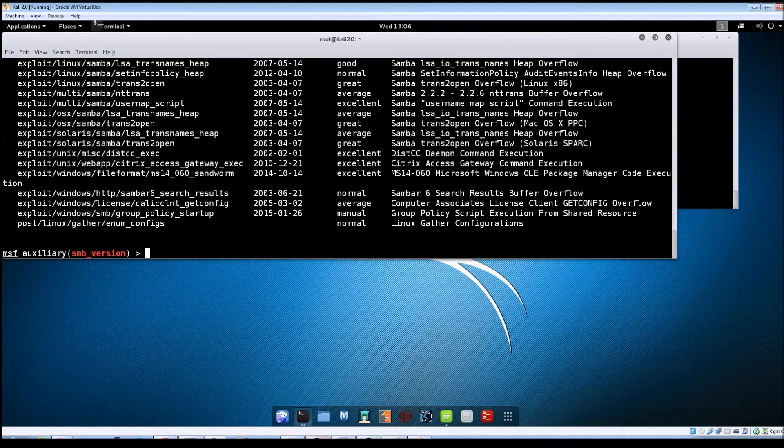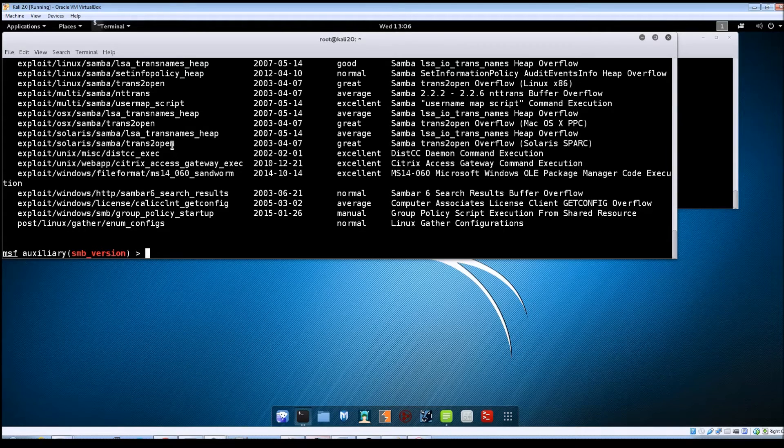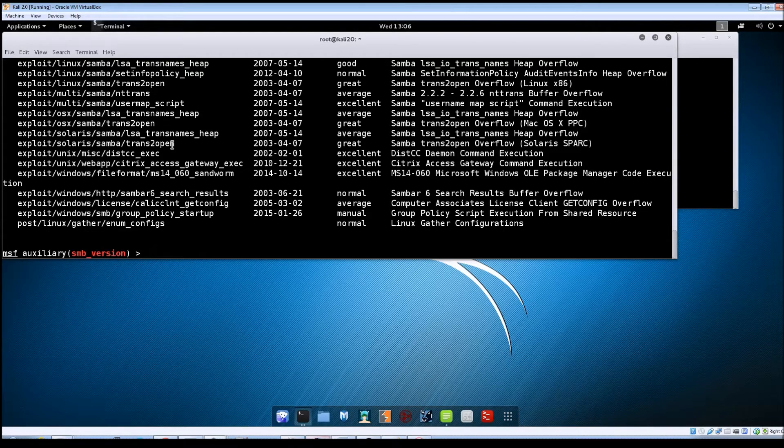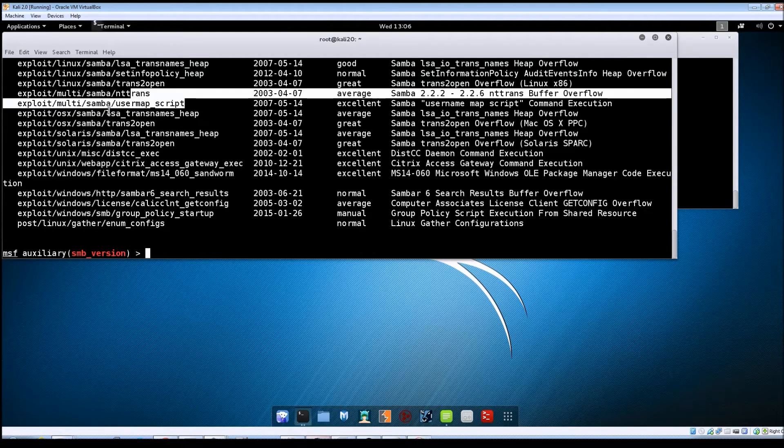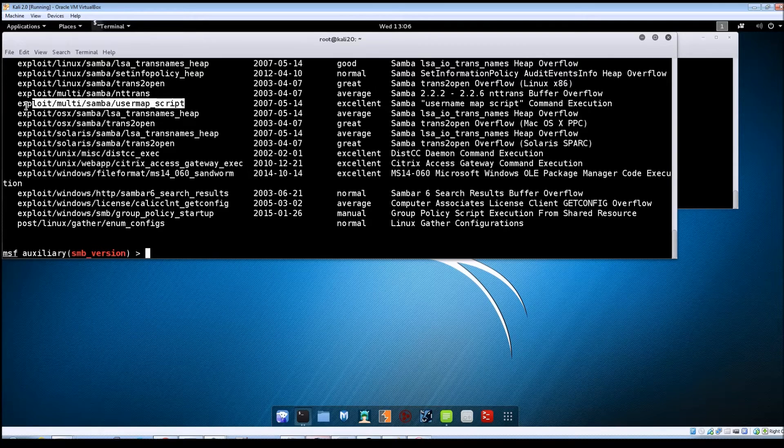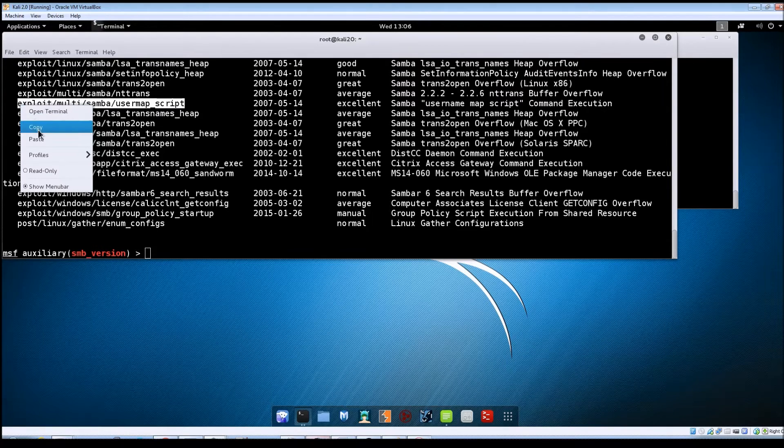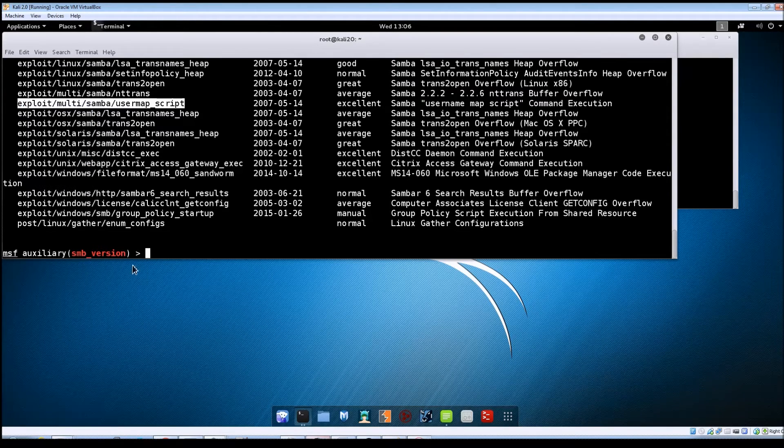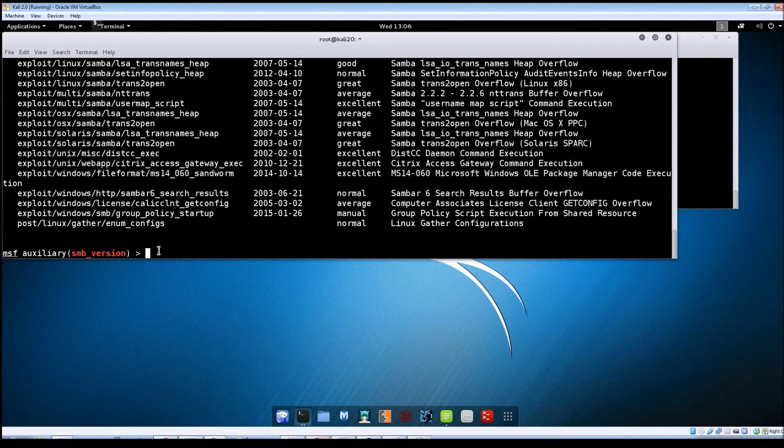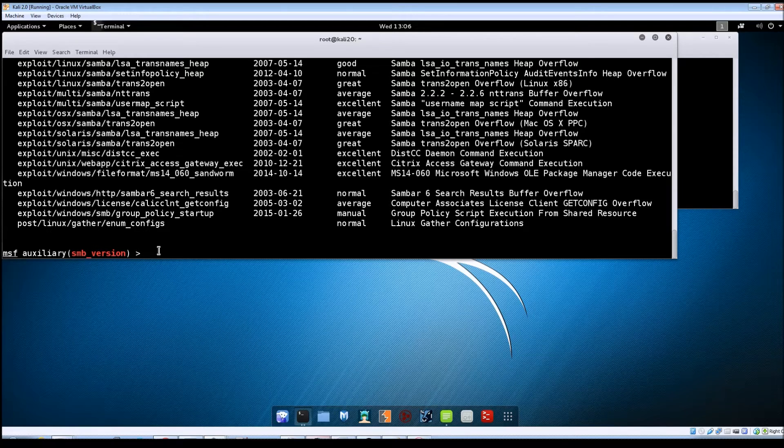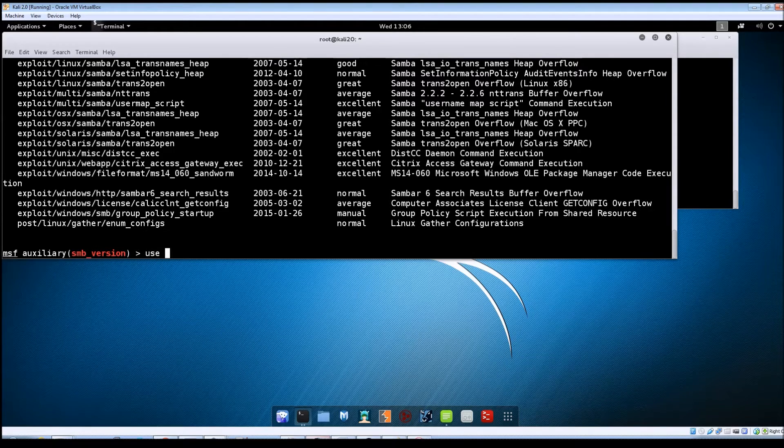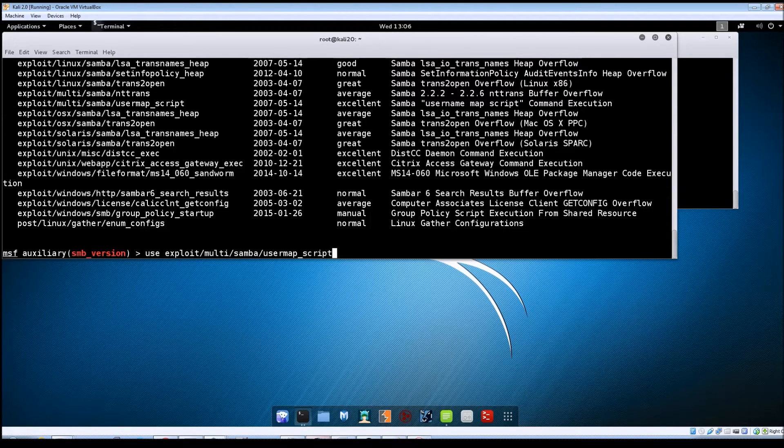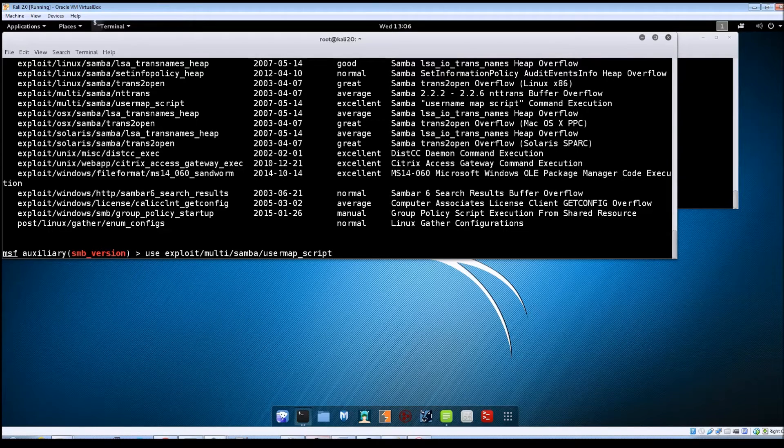And it does look like there are several that come back. The one that we're going to focus on here is this user map script module. So we're just going to copy this line, come down here, we're going to do use and then paste in that line to use that module.